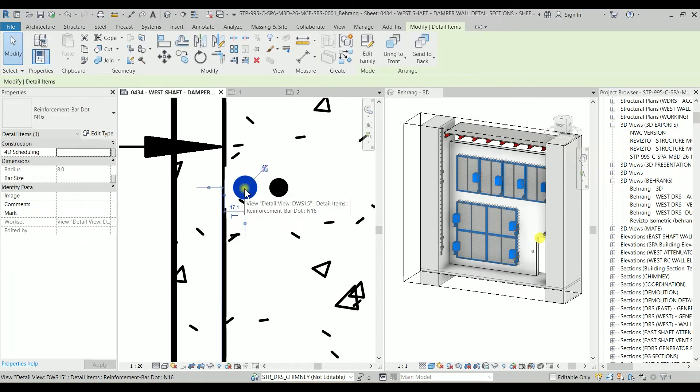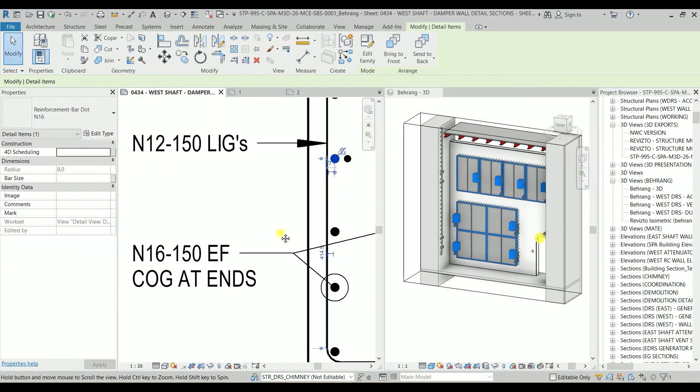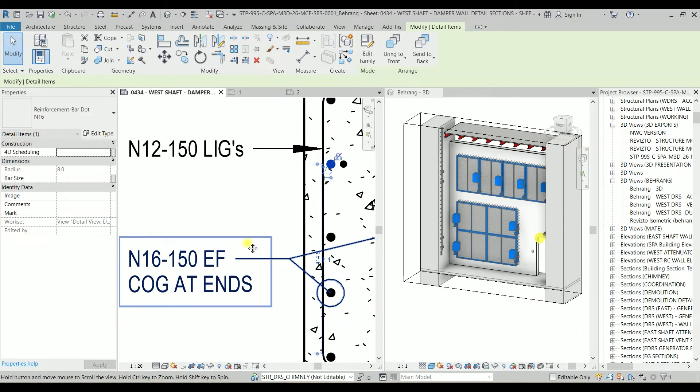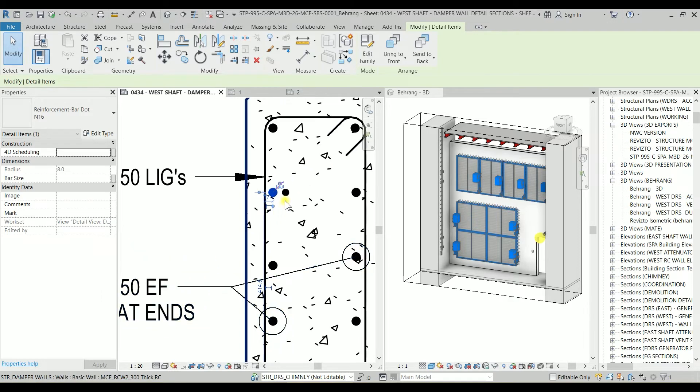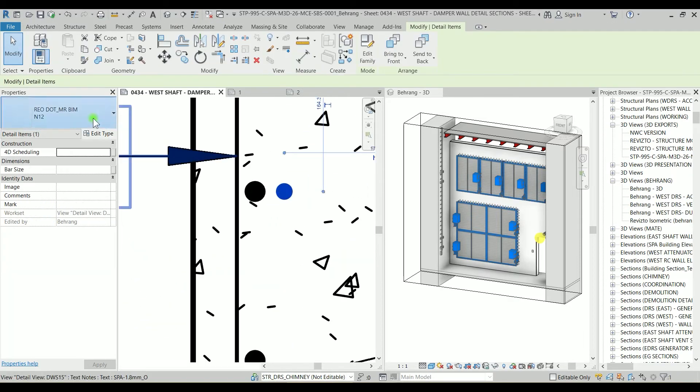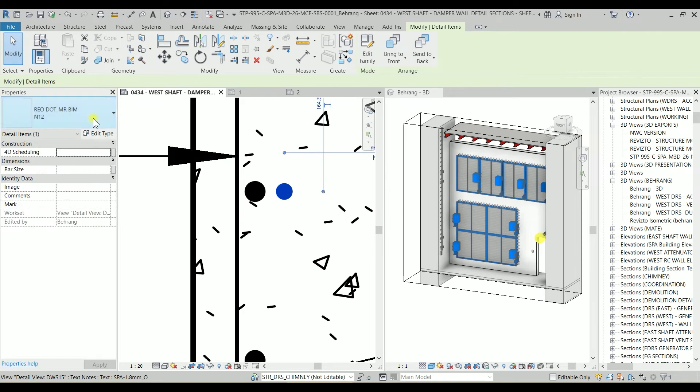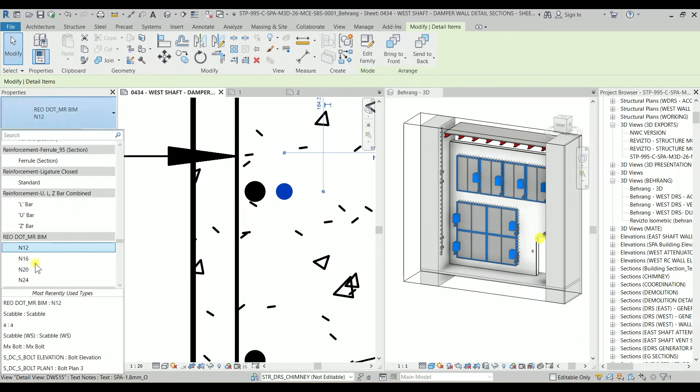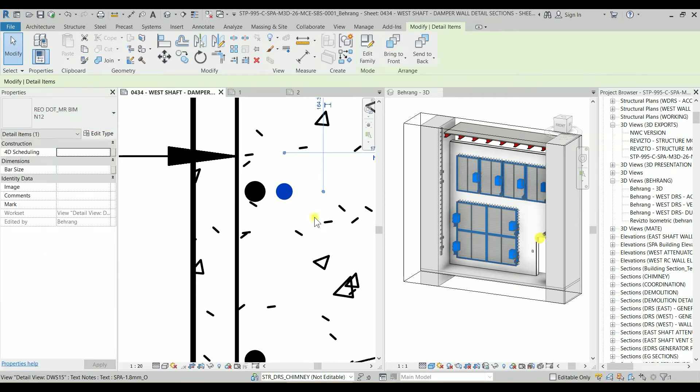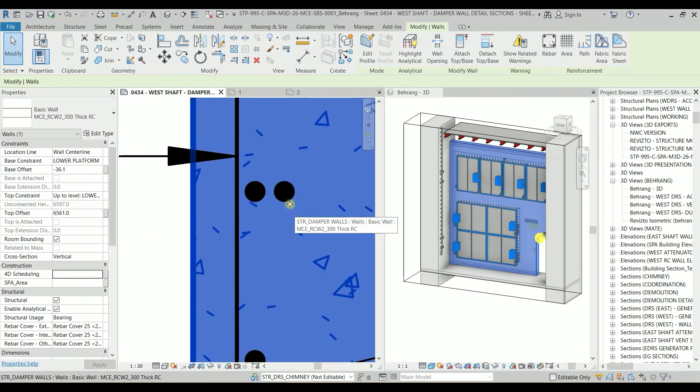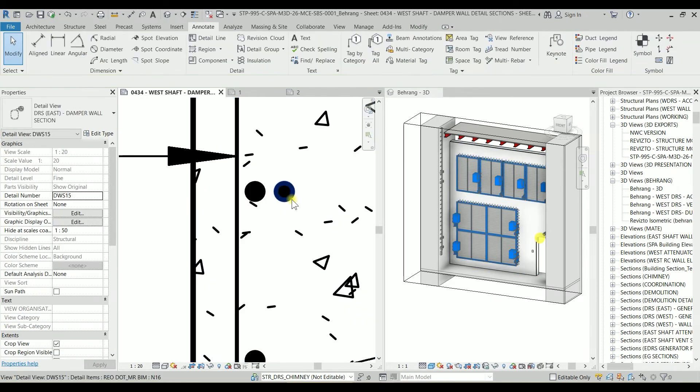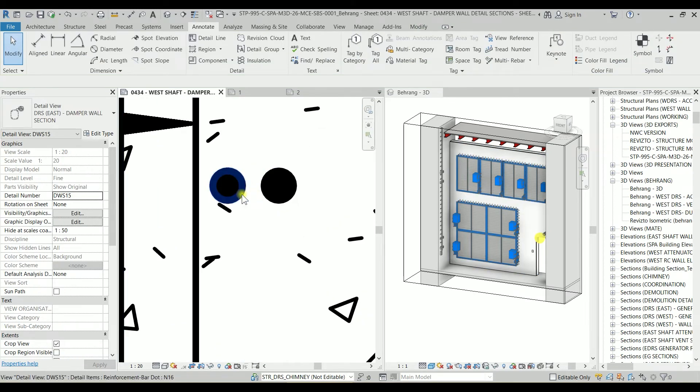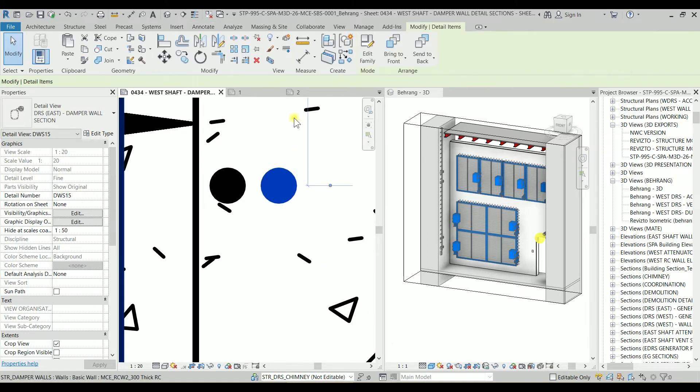So this one is N16. As you can see, N16 every 150 each face. I'm going to click on this one. I'm going to change this one to the N16. And you can see their size is the same. But I'm guessing that maybe there is a problem with this family.